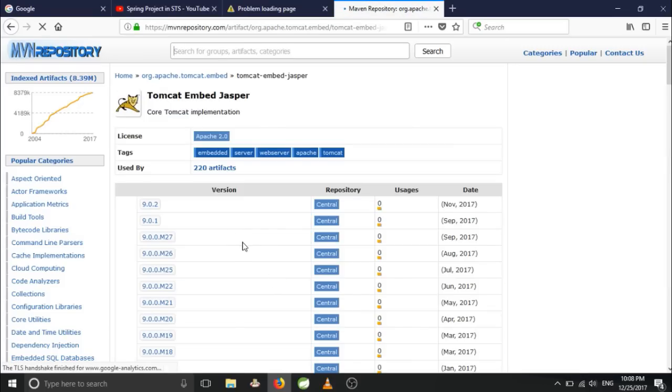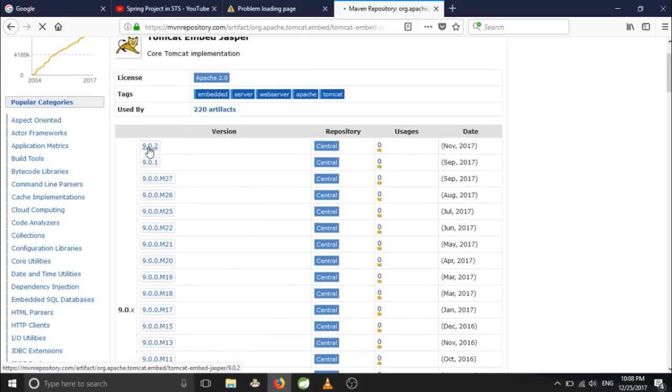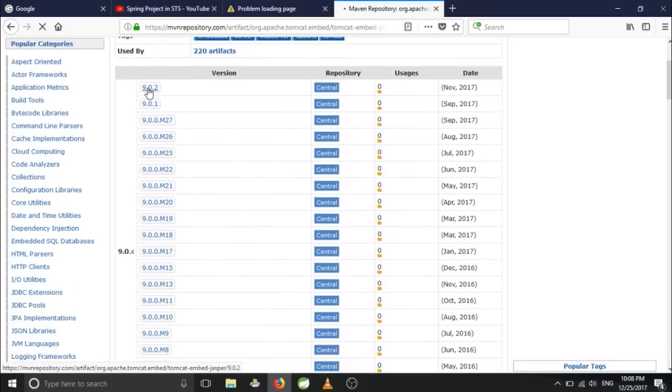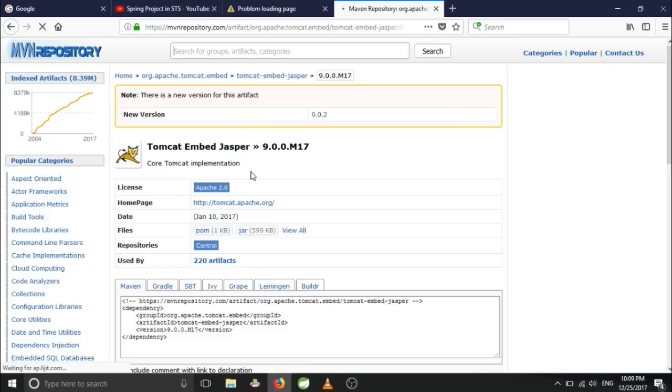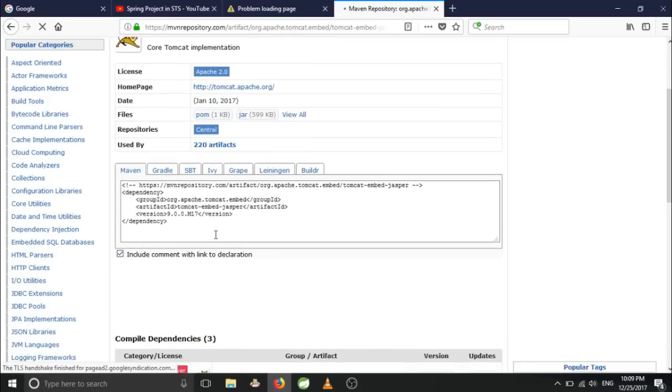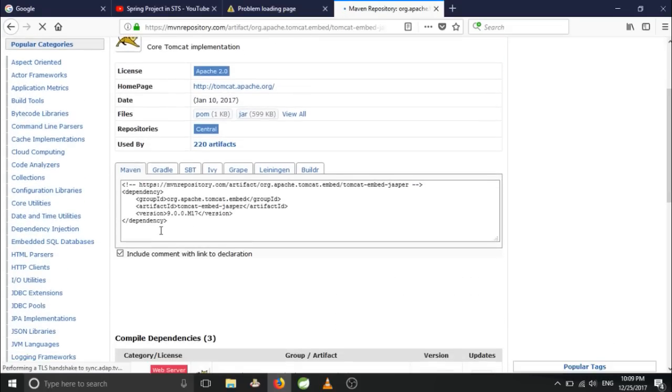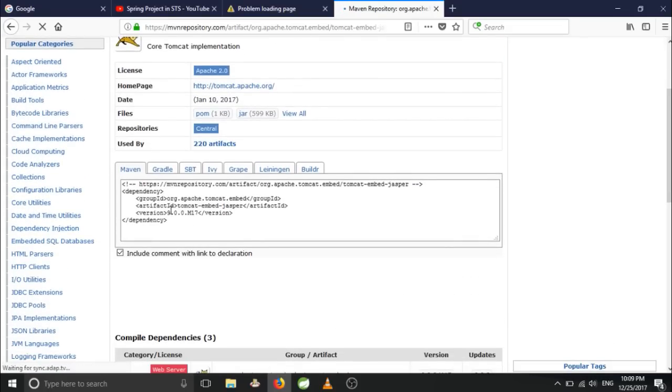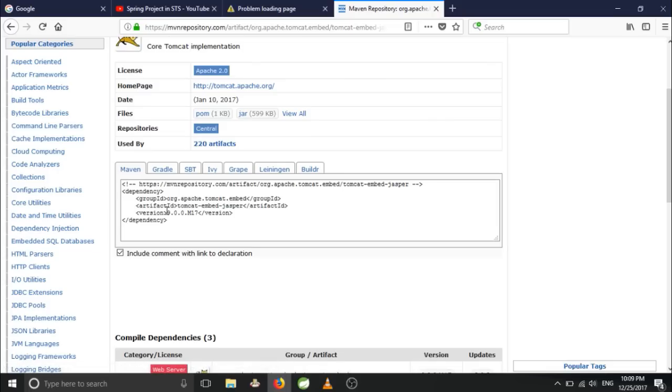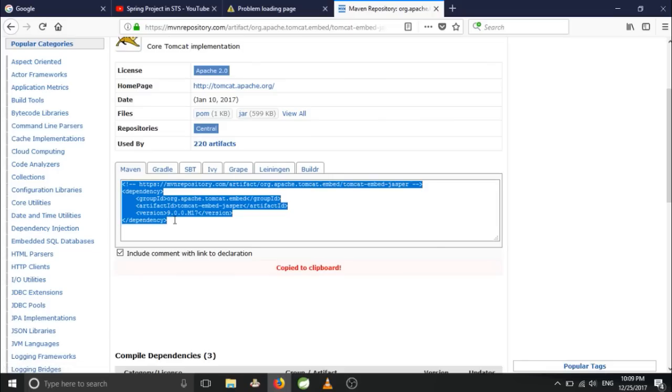Click on this link and you can select any. These are the versions - latest version will be listed at the top. You can take any version. For now I'm taking this version. So you will get something like this in the dependency form. Just copy this.